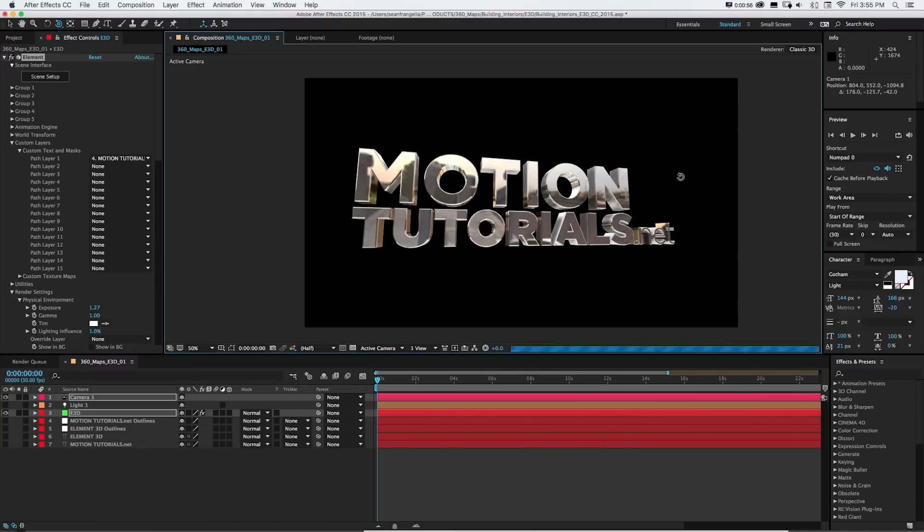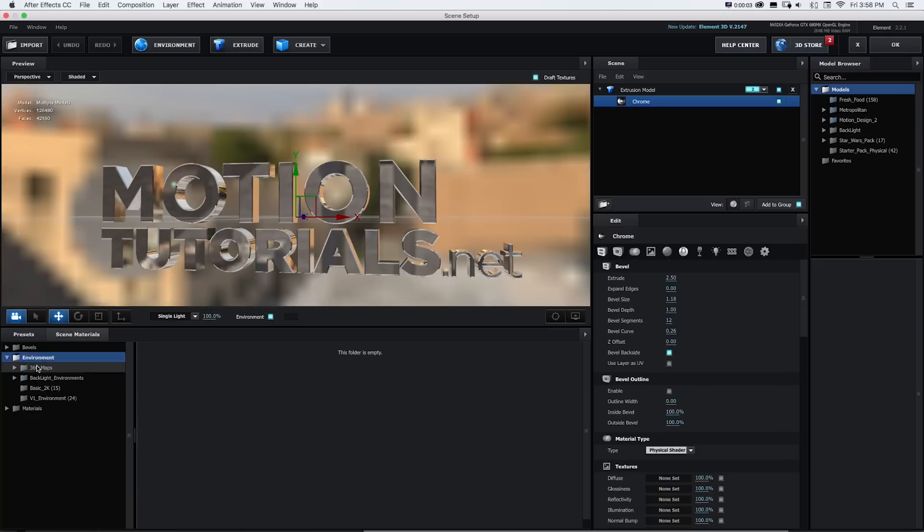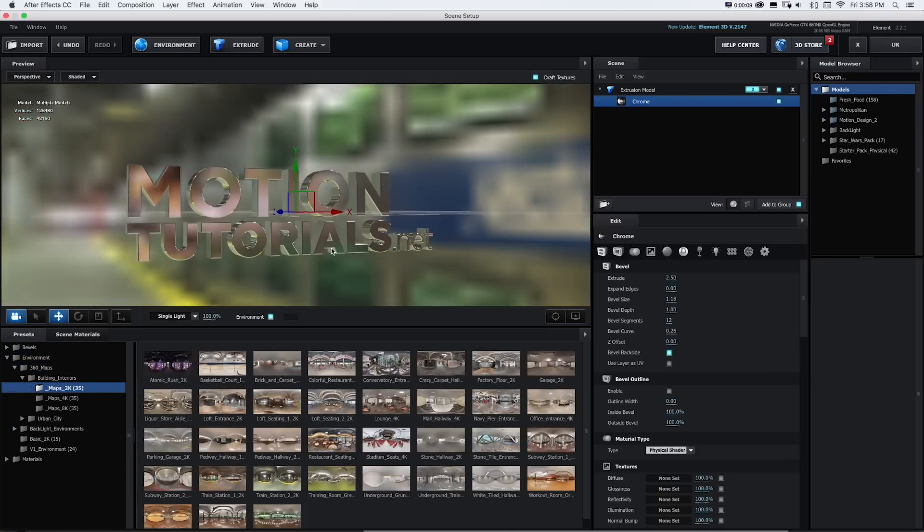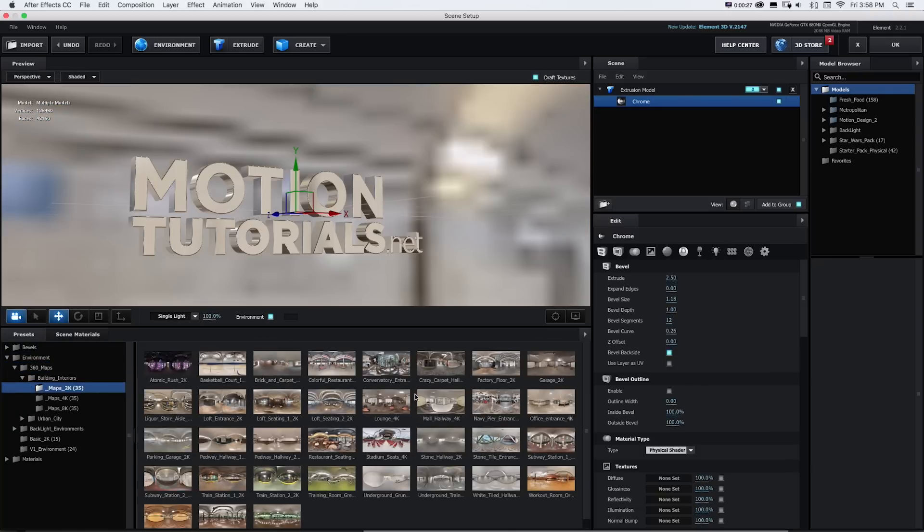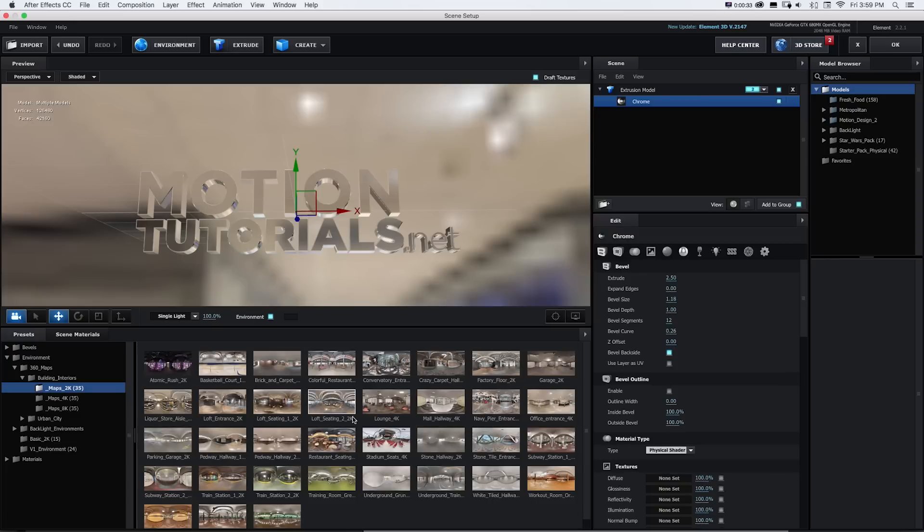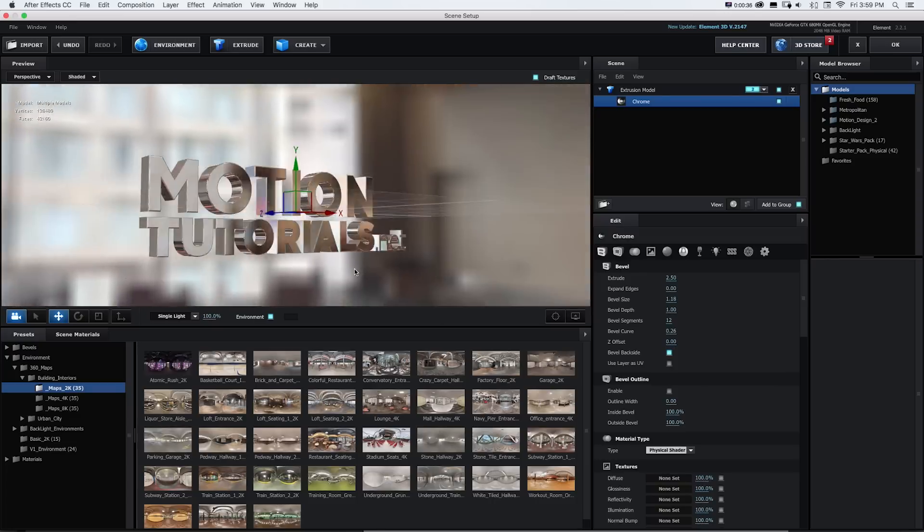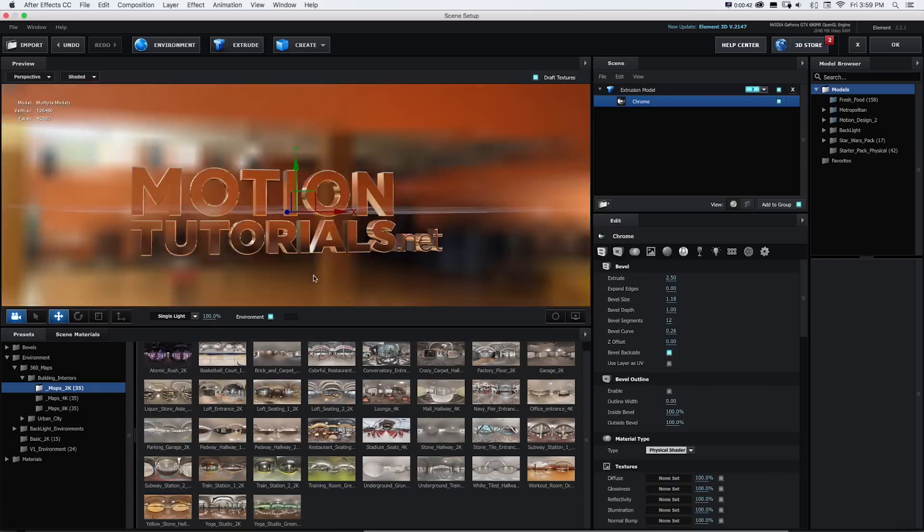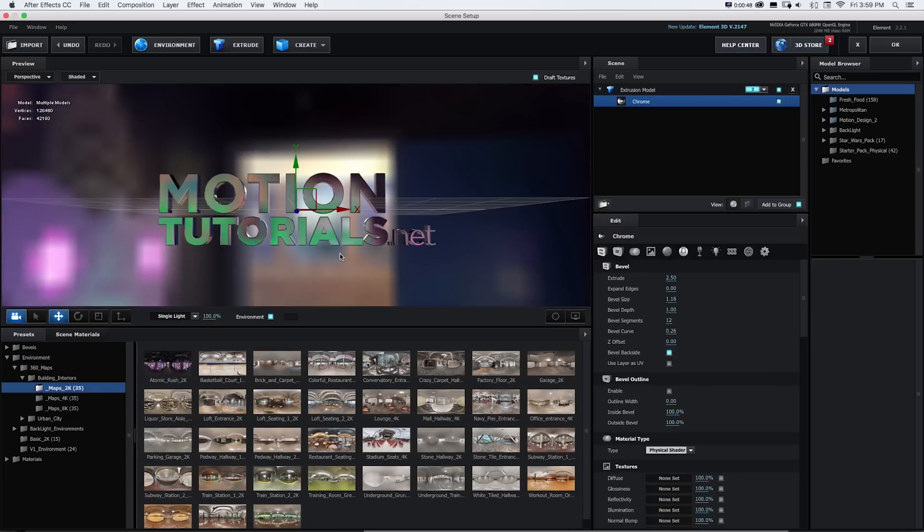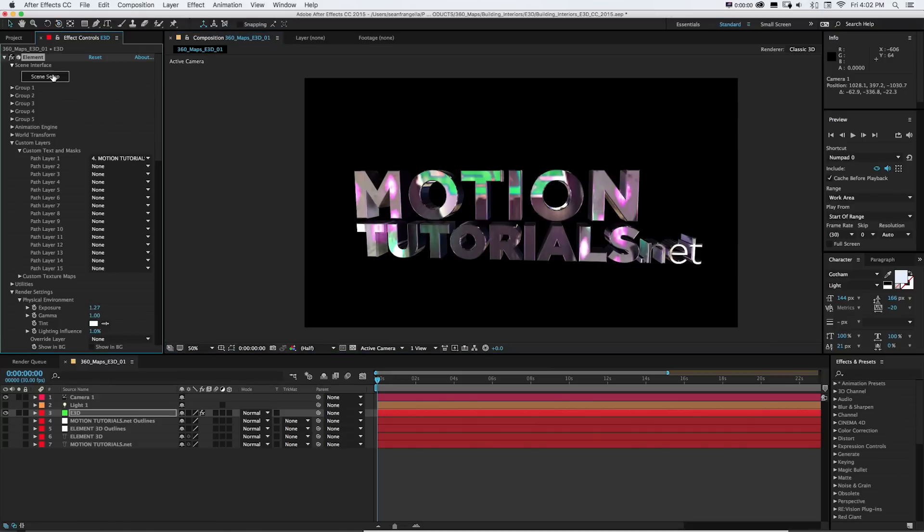In these two packs, I also got a pretty large variety of different types of environments. In the building interiors, there's everything from train stations, subway stations, colorful yoga studios and gyms, offices, lounges, and even this crazy light up wall game that makes for some awesome reflections.